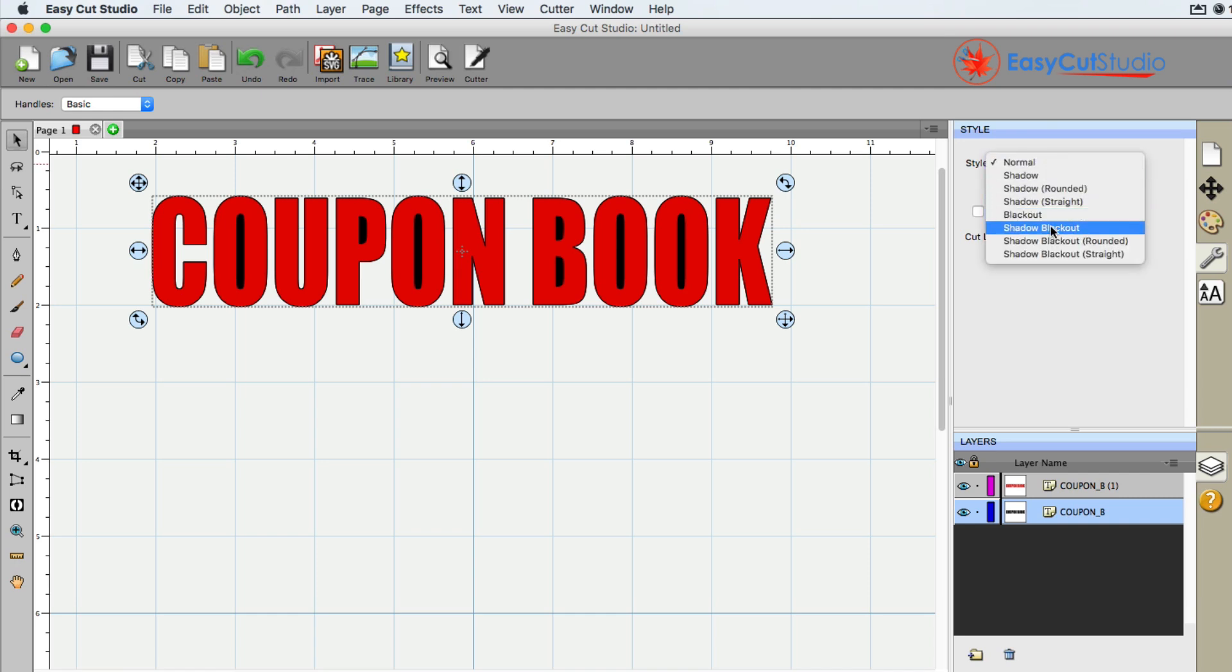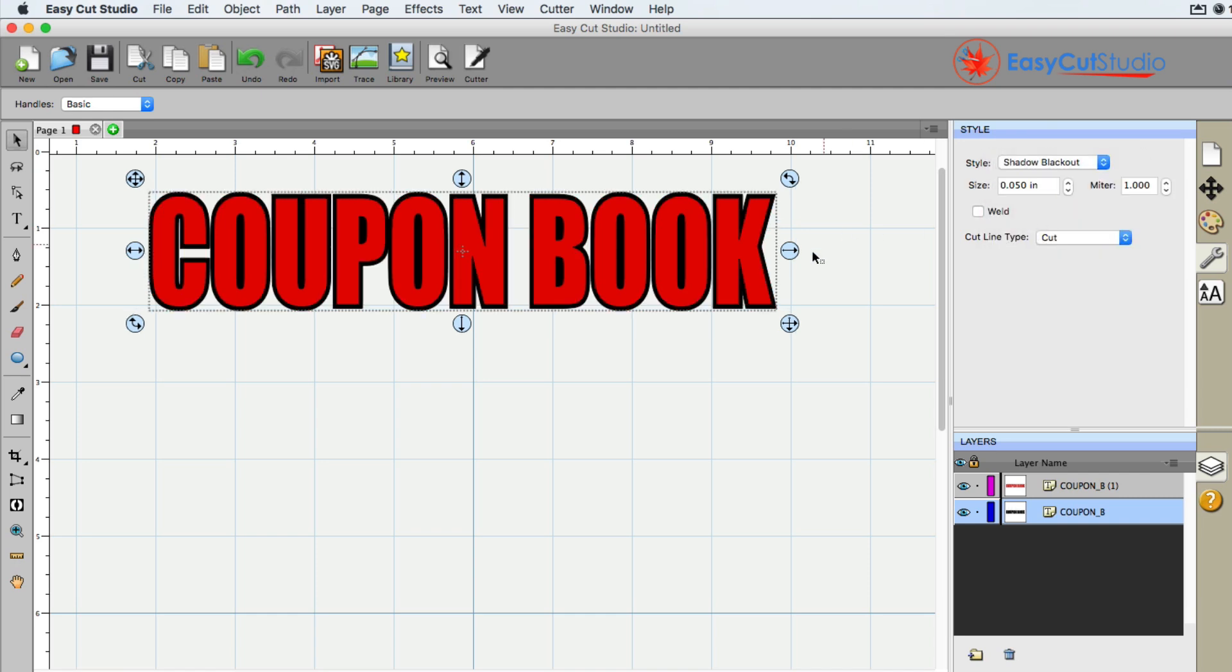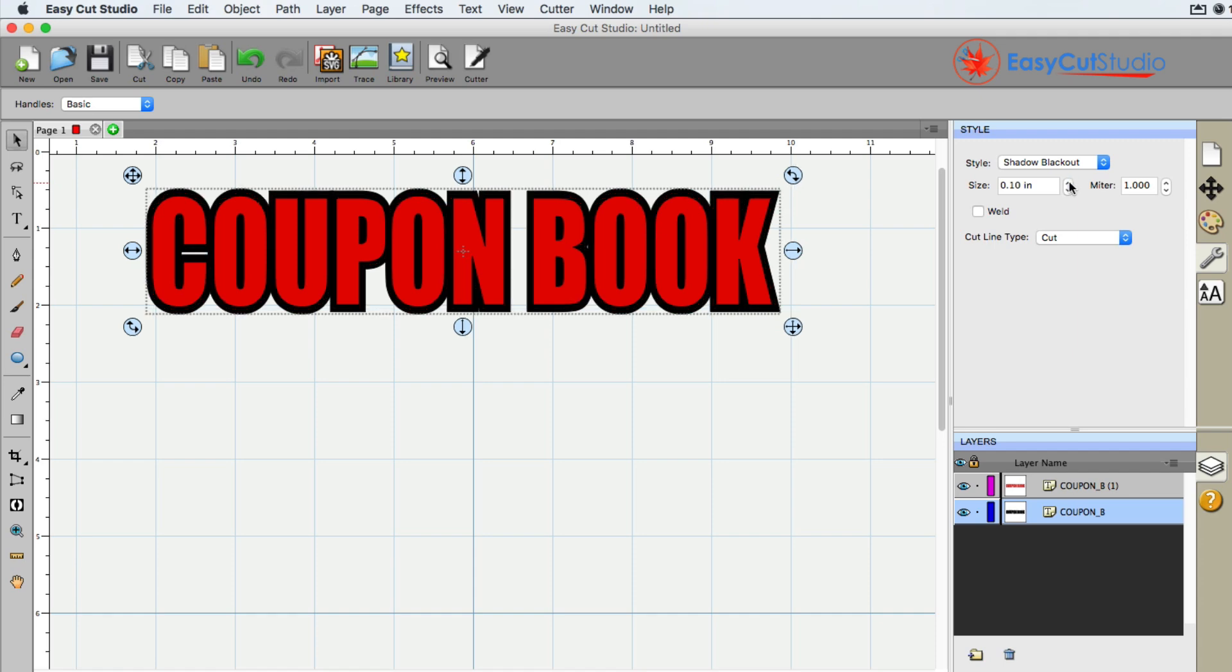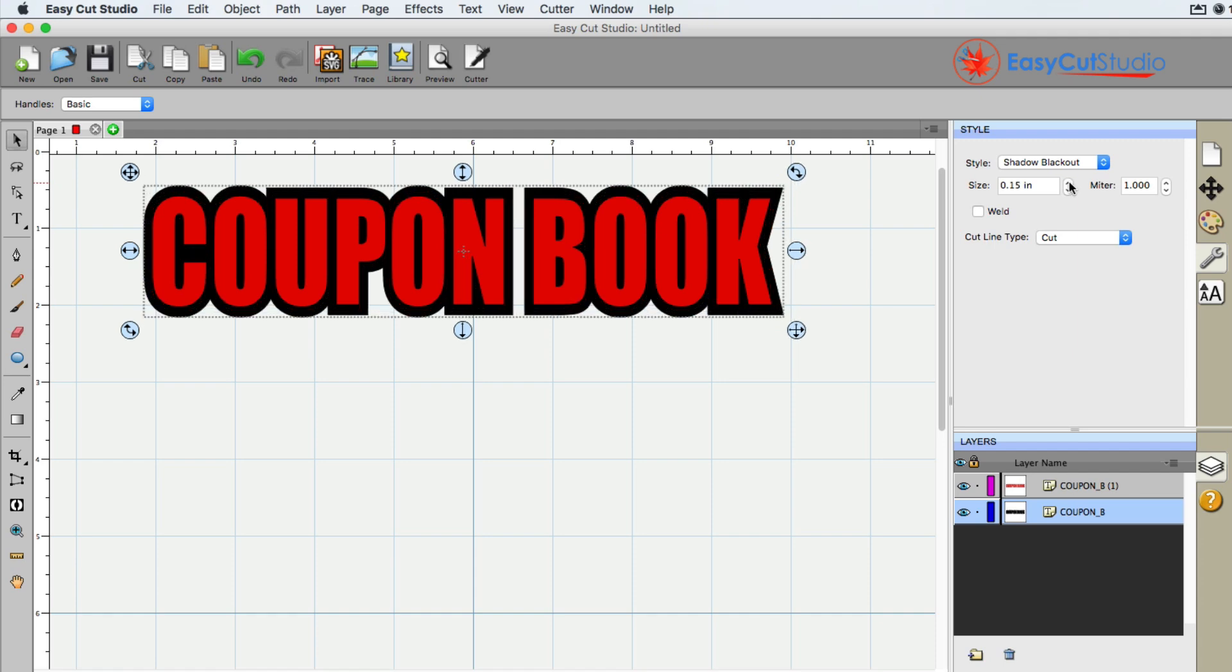And I can go ahead and choose, make that a shadow blackout, and you can sort of see that not only is it blacked out in the center, but now we have a nice shadow increase. You can increase the size right here so that it can go a little bigger if that's the effect that you're trying to do.